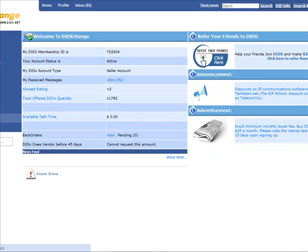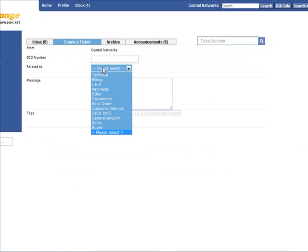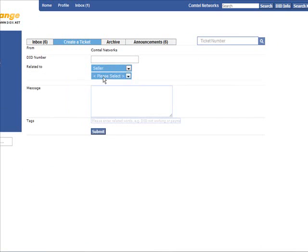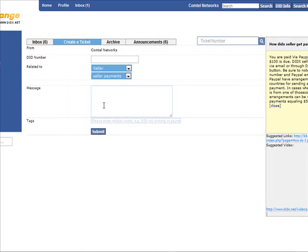You would click on the inbox here, click on Create a Ticket, select Seller Payment, and enter your invoice. You can do this once per week or once per month.